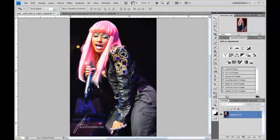Welcome back, it's your boy Benny Black. Today we're going to talk about hues and saturations, something that most people underestimate and don't realize can make your picture or break your picture.